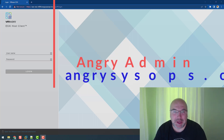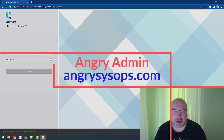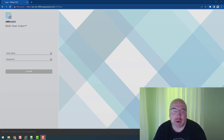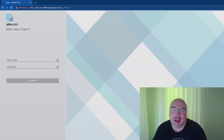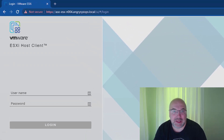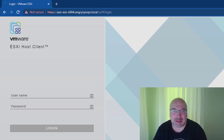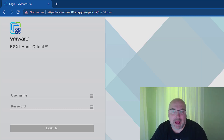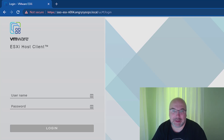Hi, it's Angry Admin here from AngrySysOps.com. In the previous video, I showed you how to install ESXi version 8, as you can see on the screen. And today I will show you how to install vCenter version 8 onto that ESXi host. If you haven't seen the video about ESXi, please check the link before you proceed. If you have seen it already, let's start installing our vCenter.